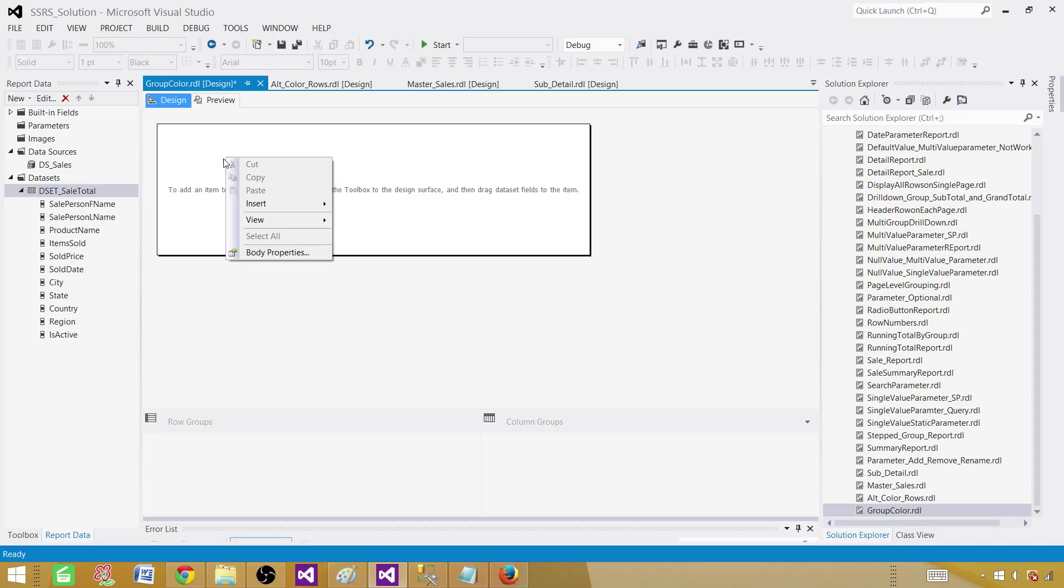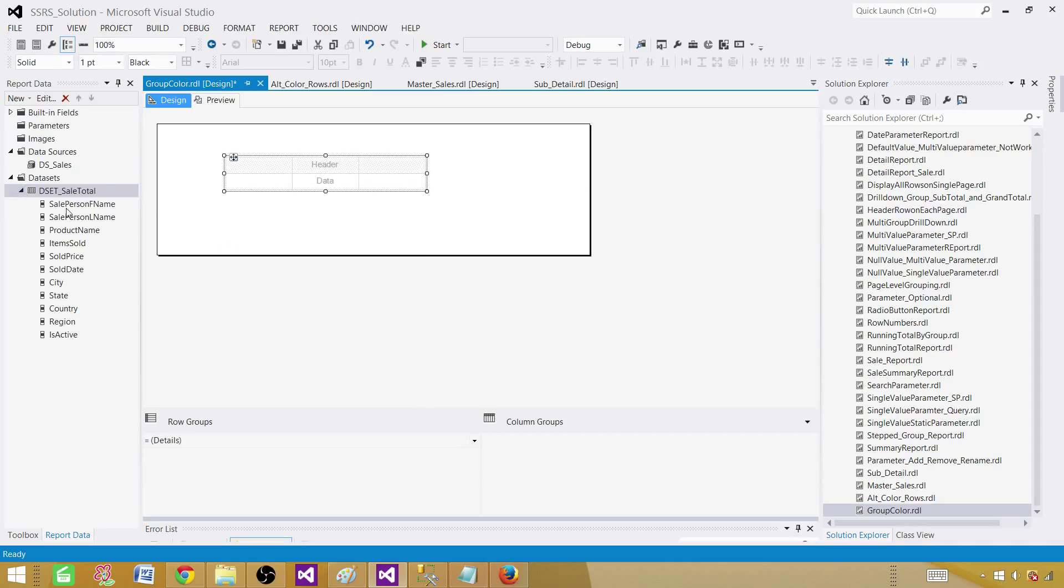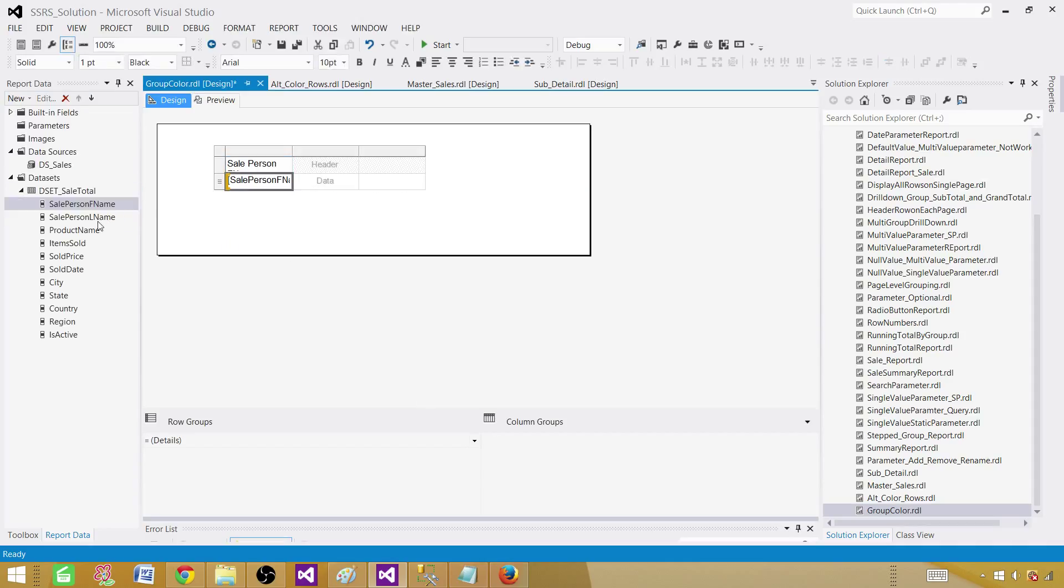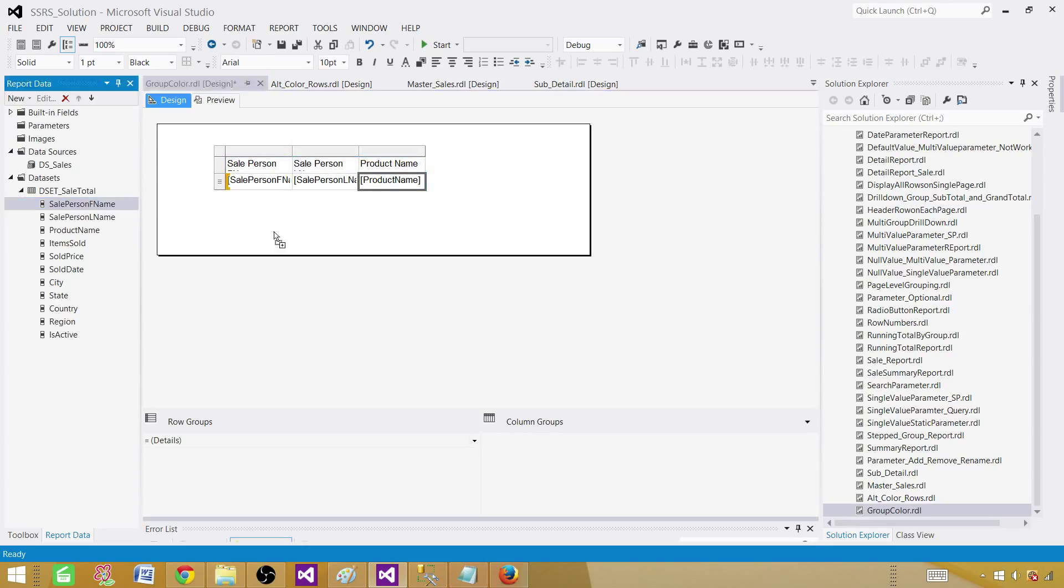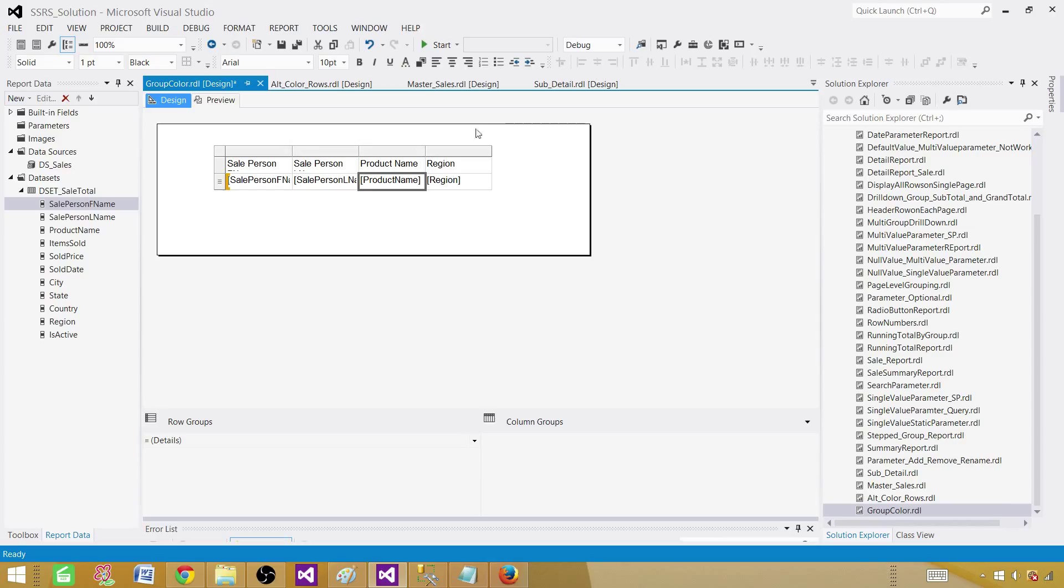Now let's bring that table here and then add a few of the fields. Bring a product name, region as well. I would like to see the region. And that's it. Our report is pretty much ready.